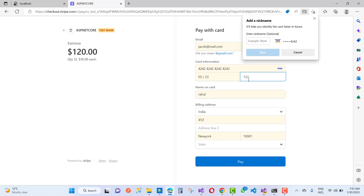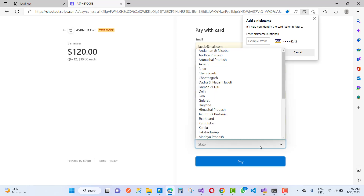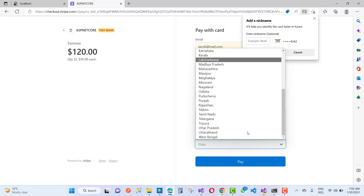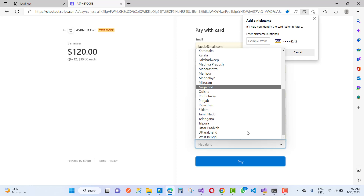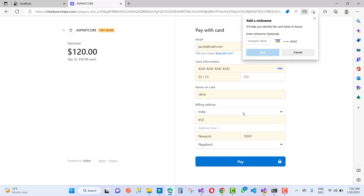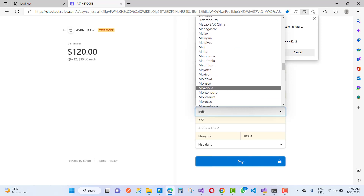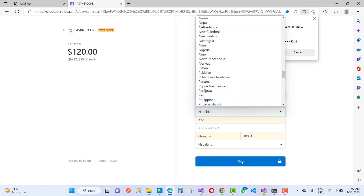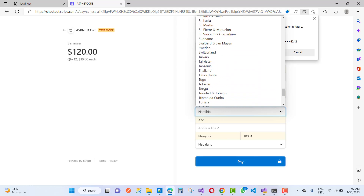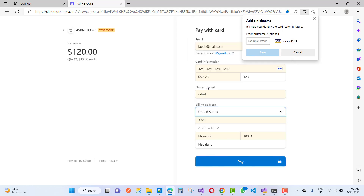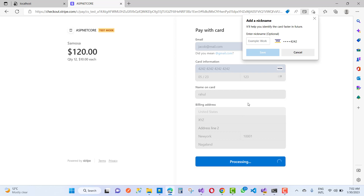Enter card details — one, two, three — state is New York. It's dummy data, so just process it. The payment is successfully processed.